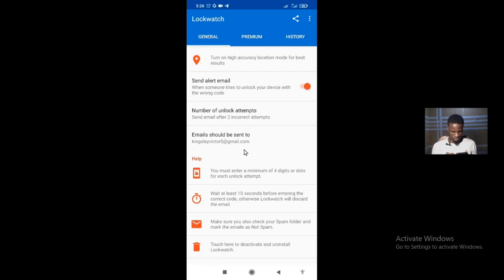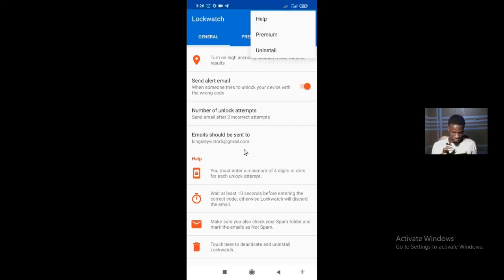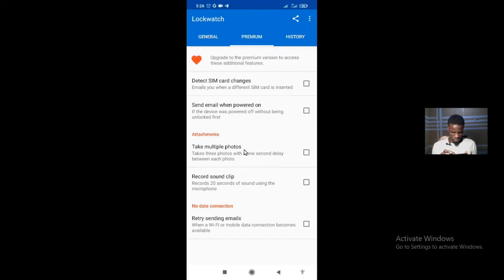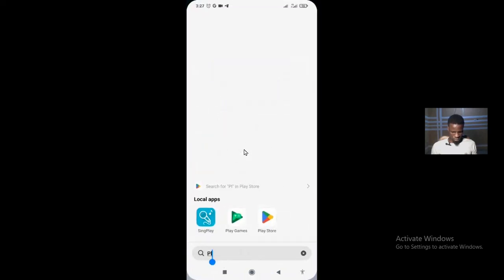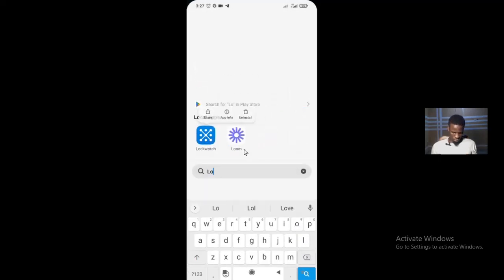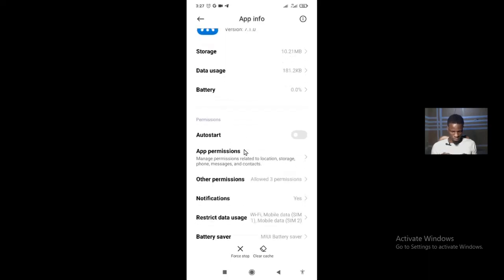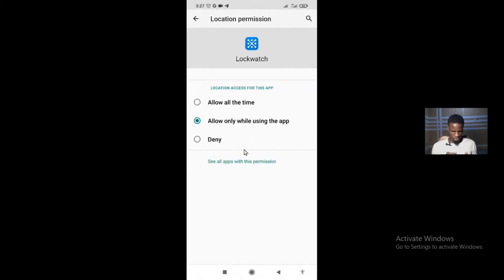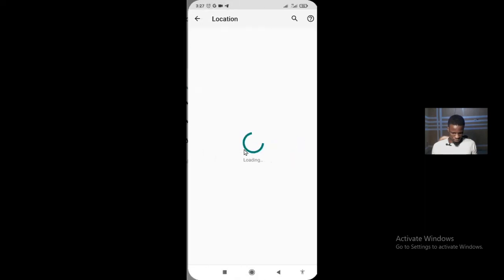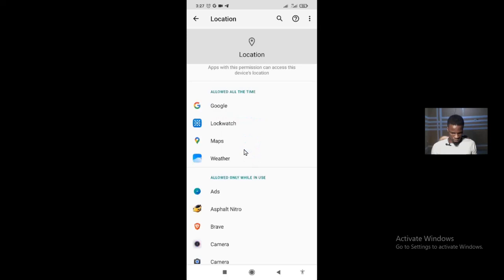You can touch here to activate or uninstall Lock Watch if you no longer want to use the app. Next, give the app permission to use your location at all times. Go to App Info, then App Permissions, then Location — select 'Allow all the time'. If you don't allow this, the app will send the email but without location data. We want the location so that if someone steals your phone, you get the exact point at which they were trying to unlock it.